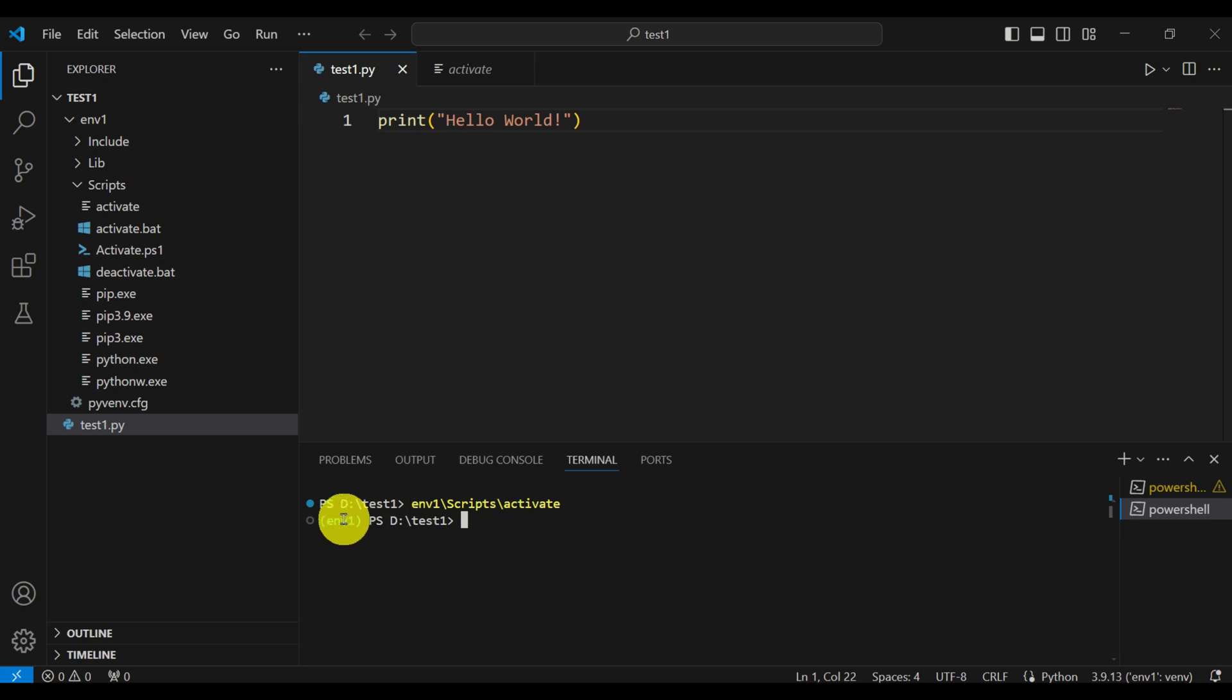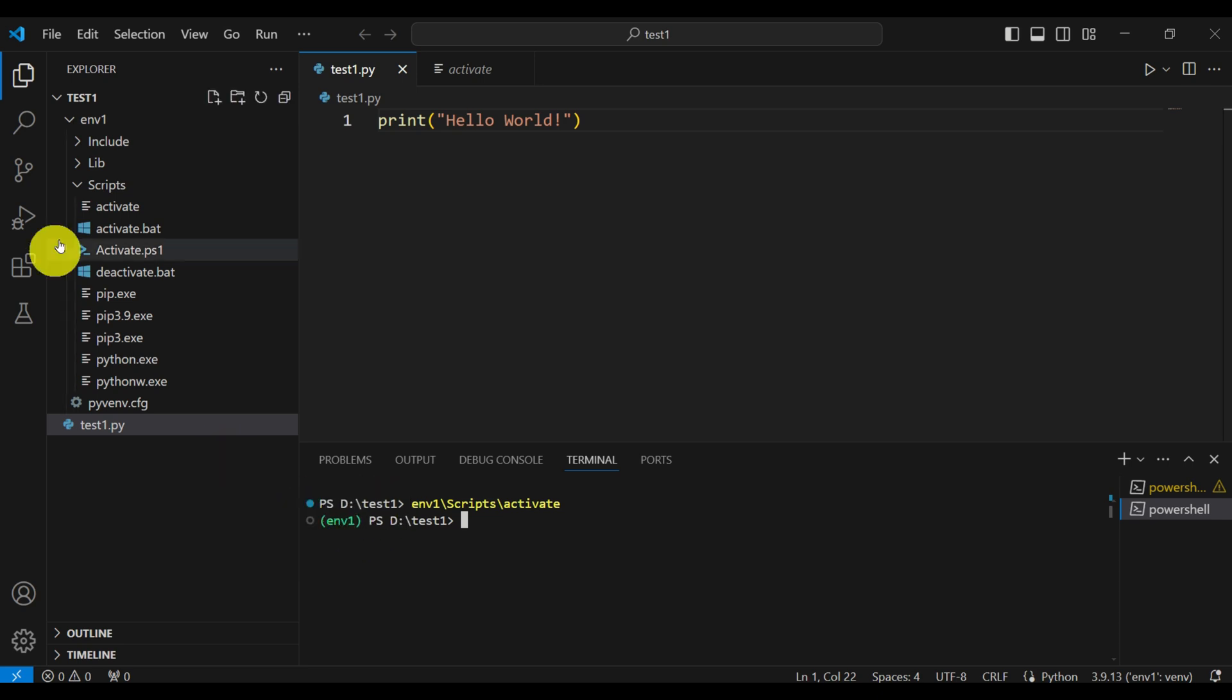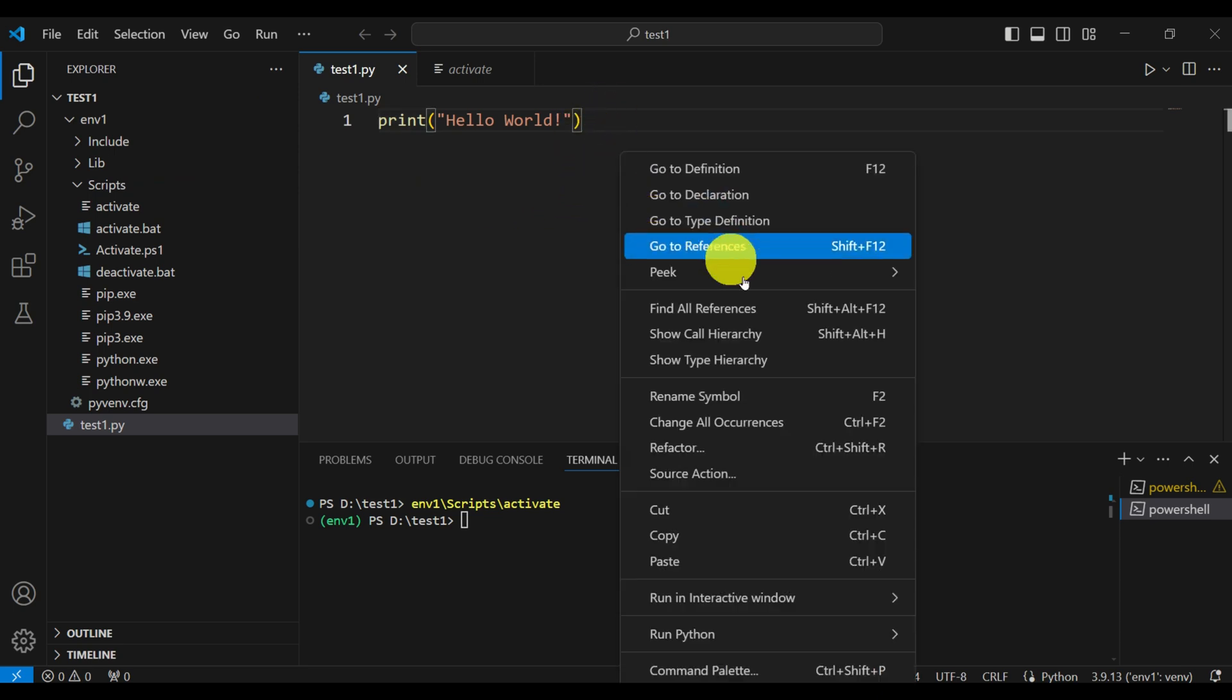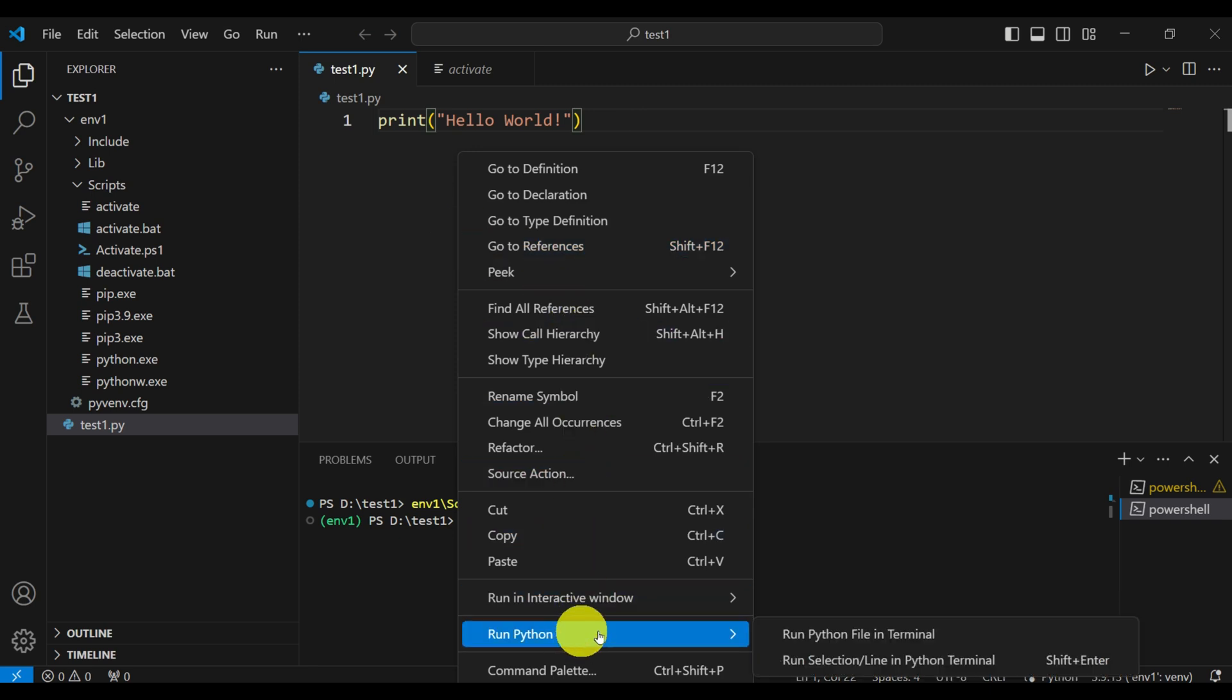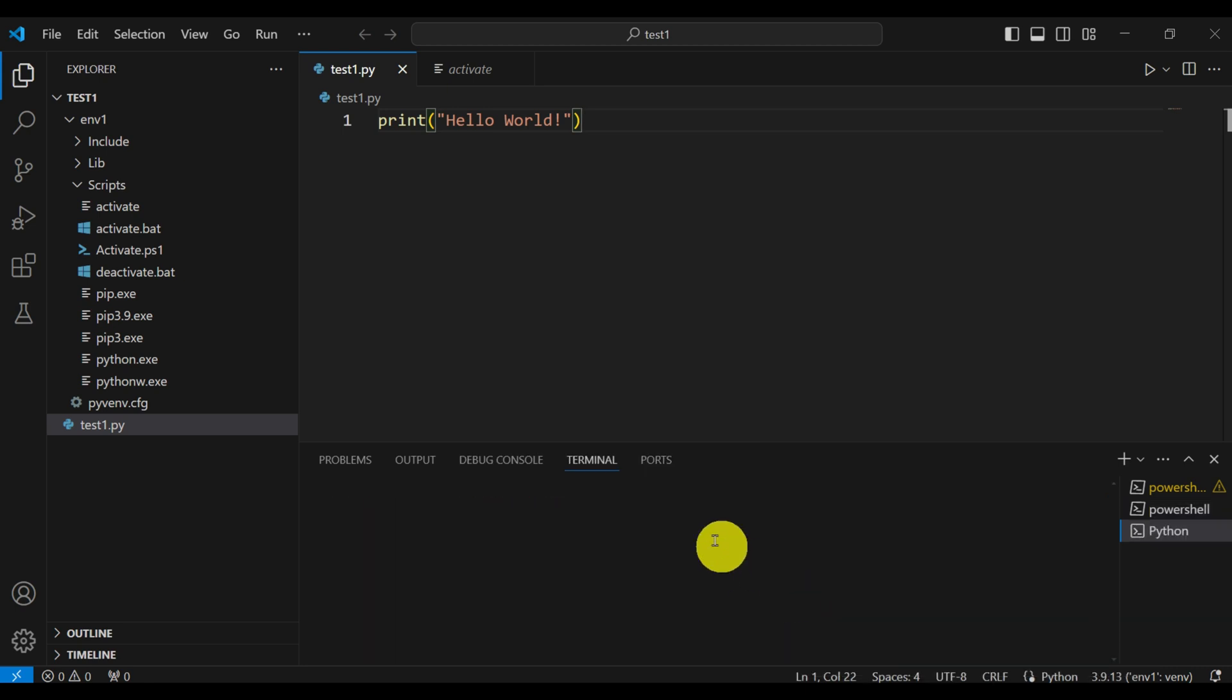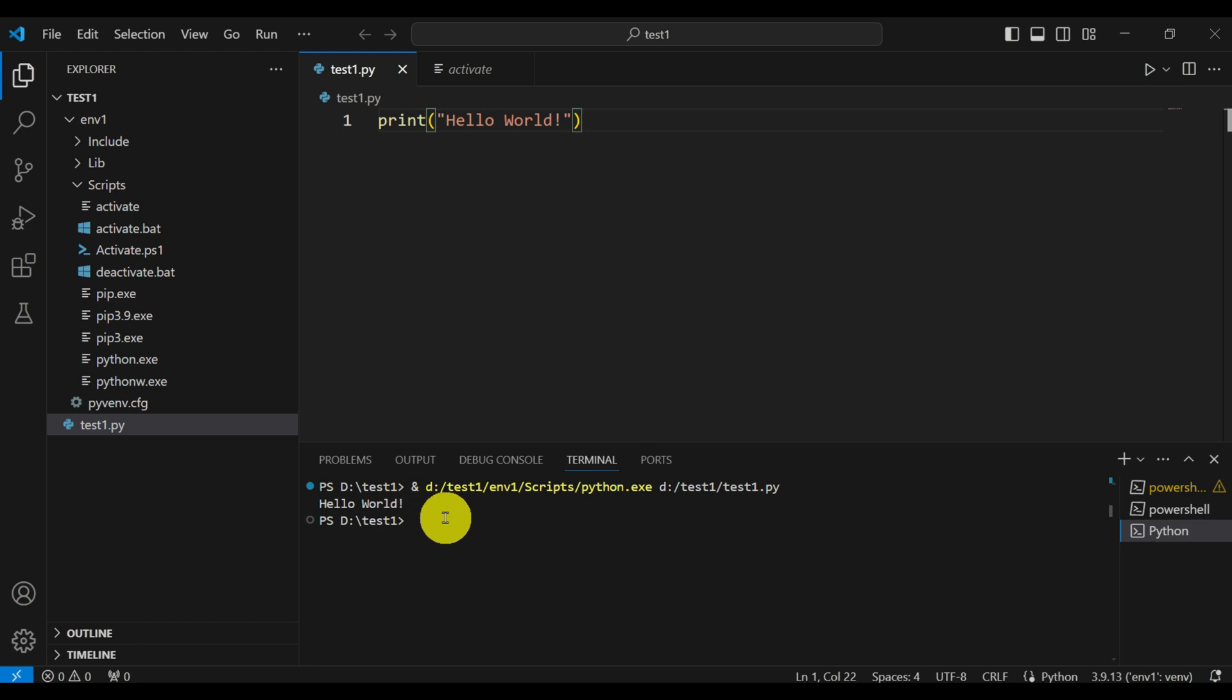We can see that we are inside of this environment since this part here is green. This means that we have actually activated our environment. So let's run this code. Do the right click, for example, and run Python in terminal. You can see hello world. However, this code is actually not running in our environment. We need to run it in our environment. To make sure that we are running Python in the correct environment, we need to bring this script.